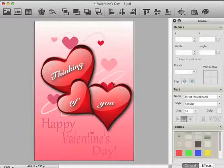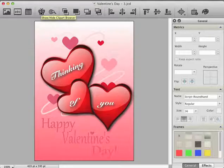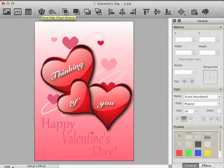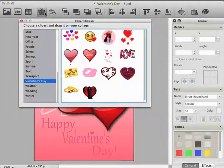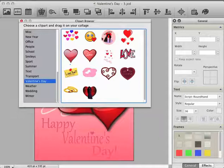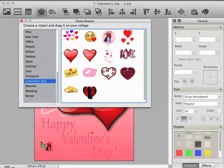As a last step, we add some extra decoration to make our work even nicer. So open the clipart browser again and drop two further items onto the canvas.